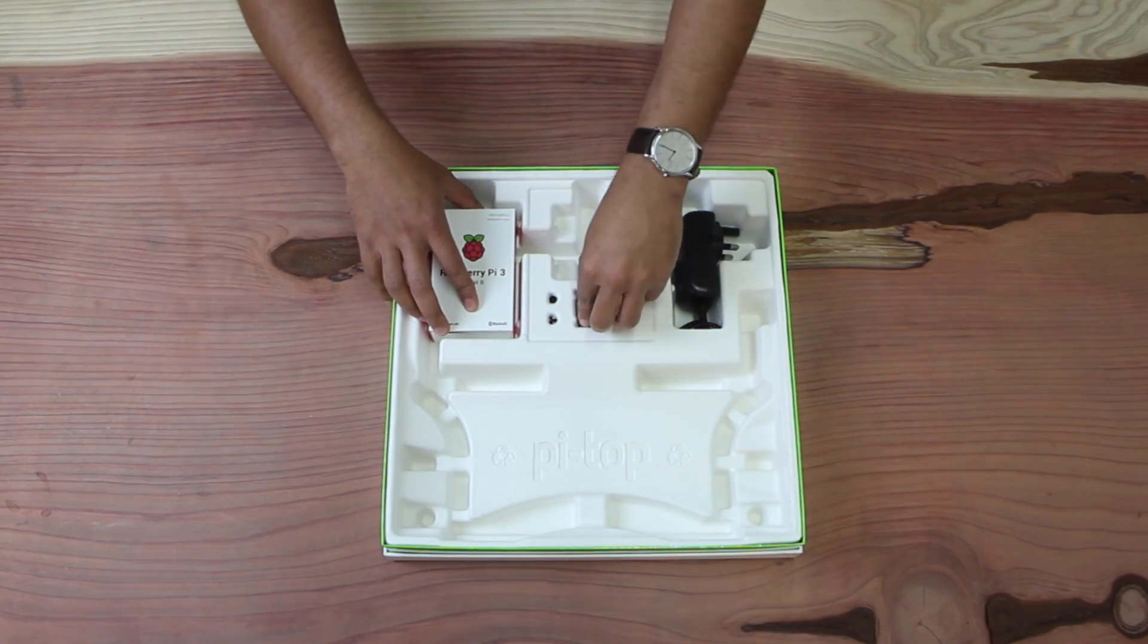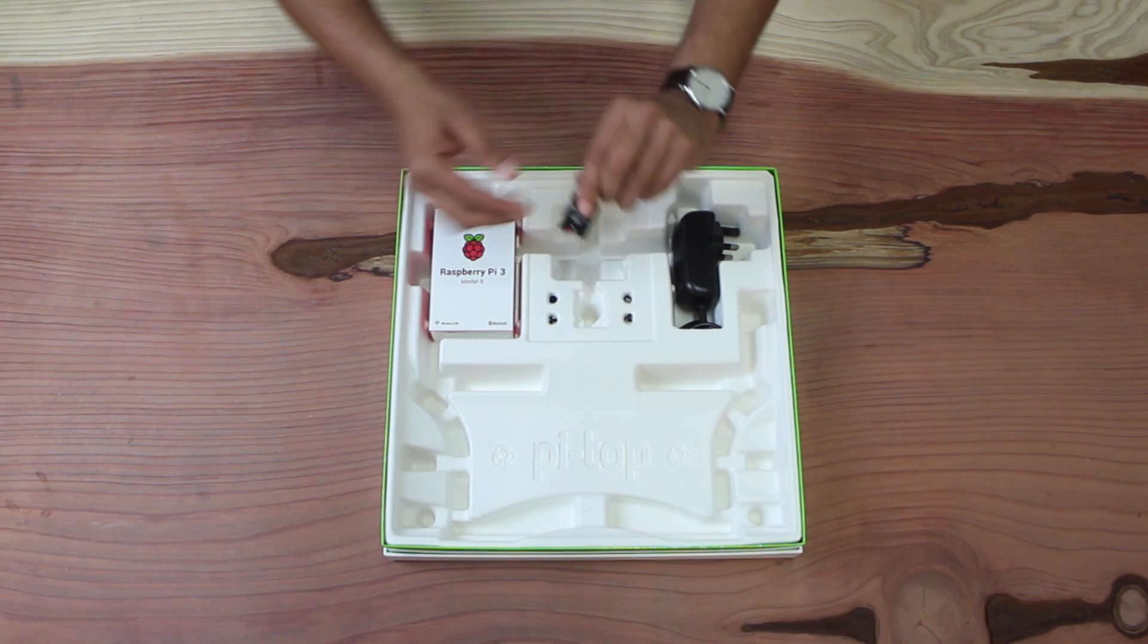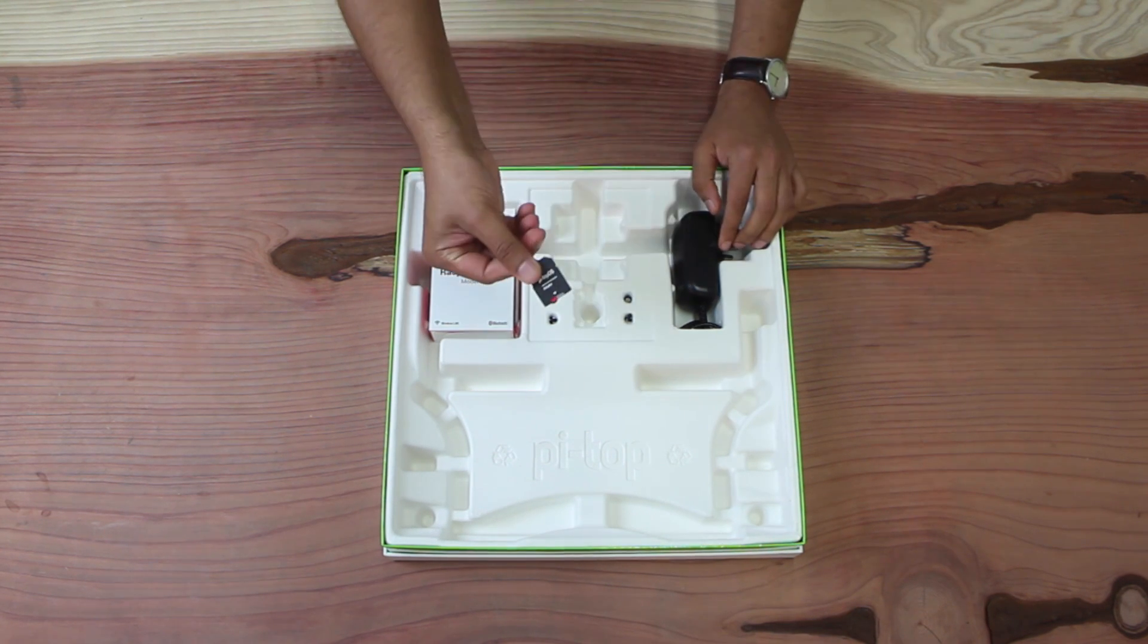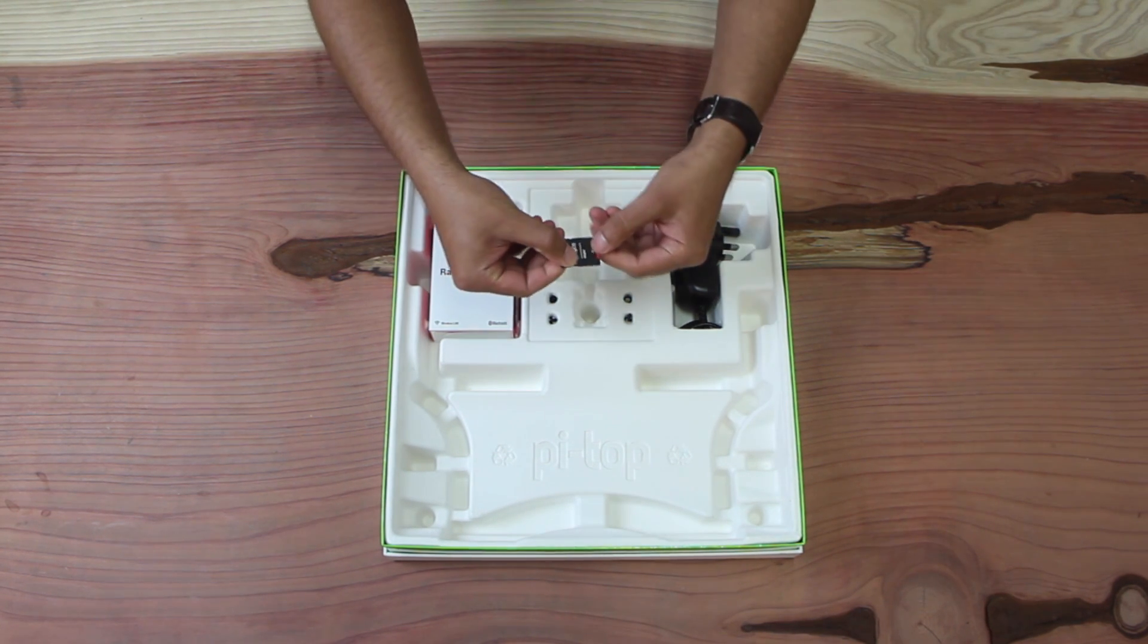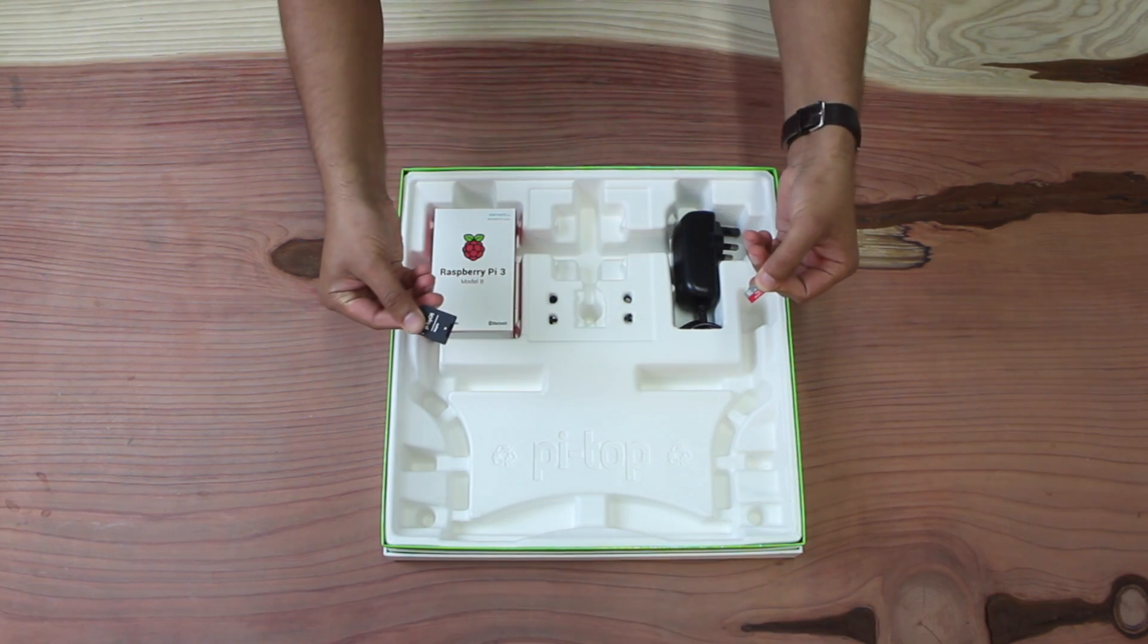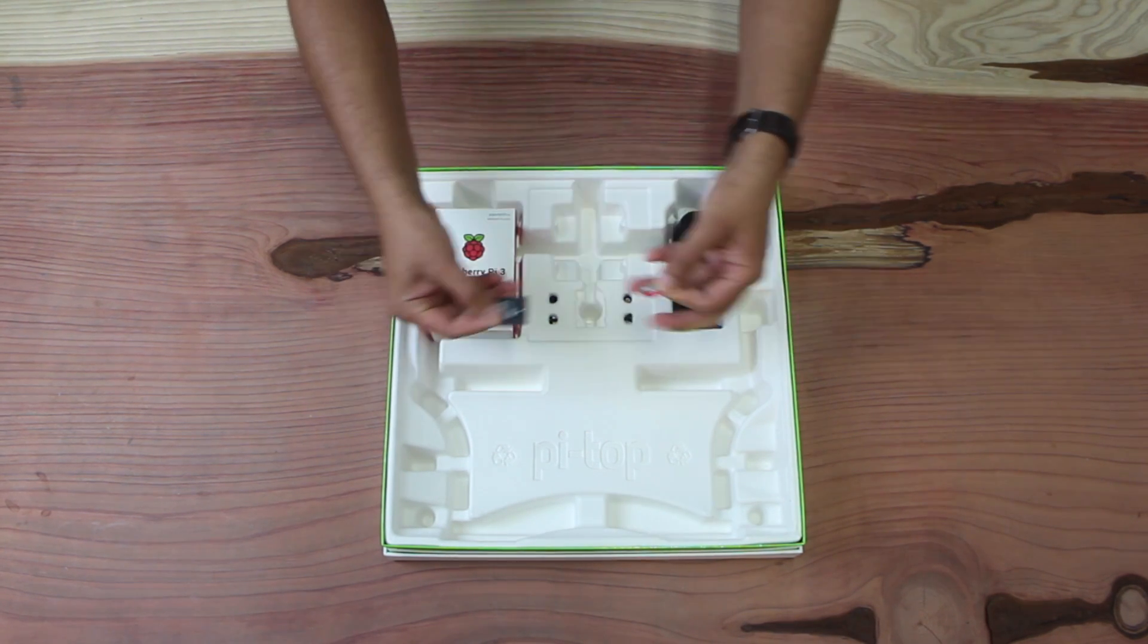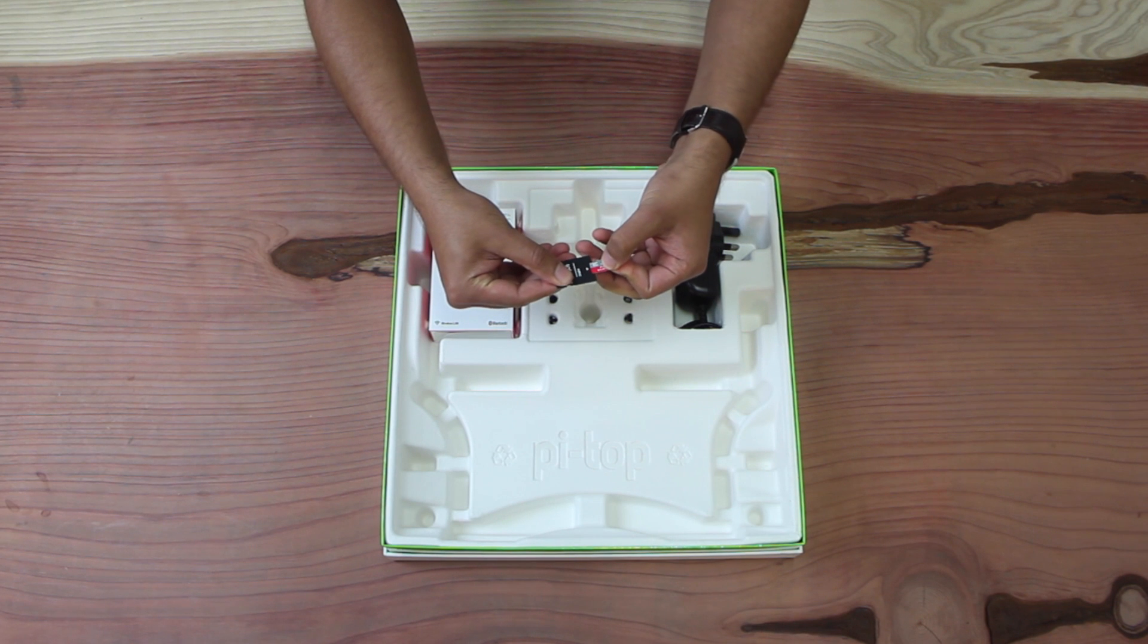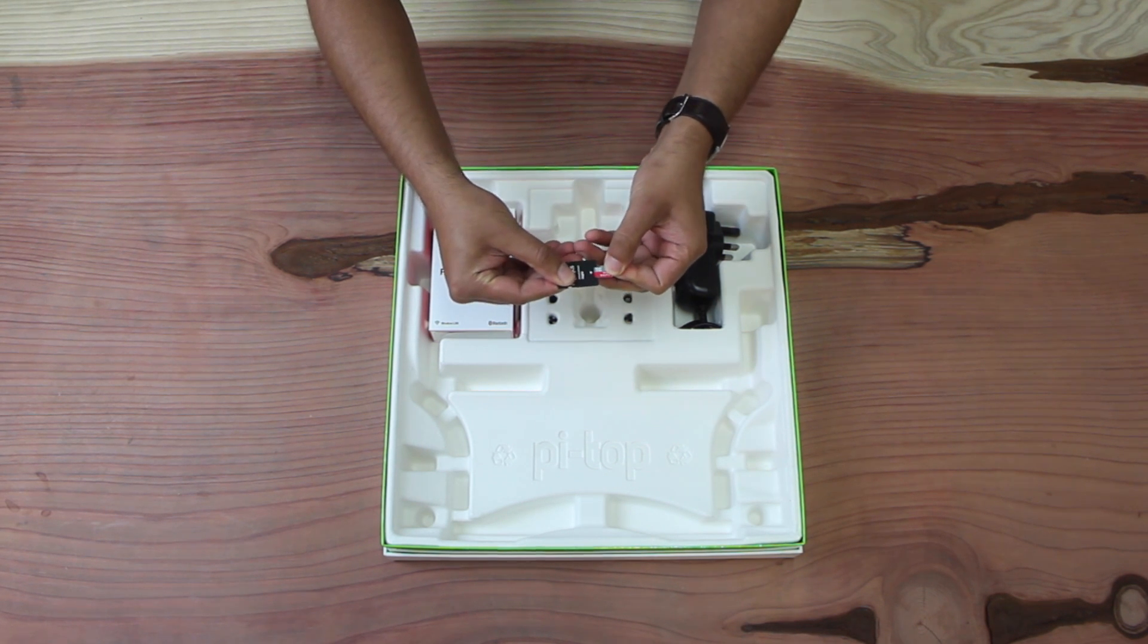Then we have the SD card, the adapter with the micro SD inside. Just pop that back in.